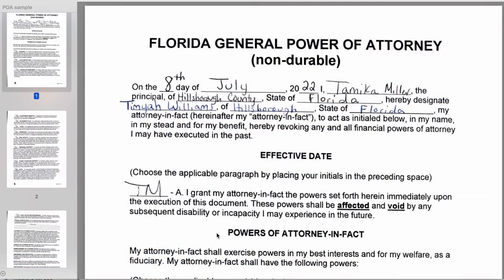Today we're going to go over notarizing a power of attorney. There's not just one type — there are many different kinds. The kinds that attorneys have already prepared are so much easier than the blank ones you fill out yourself, but ultimately the blank ones are free, so you do what you have to do.